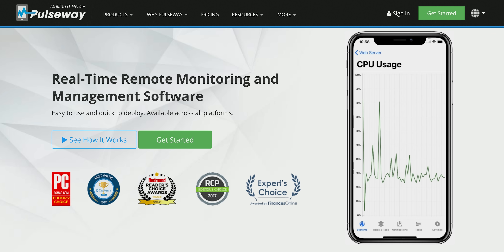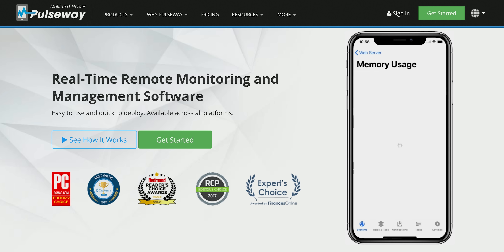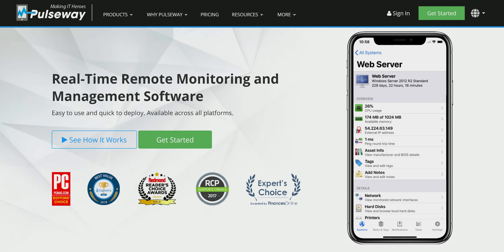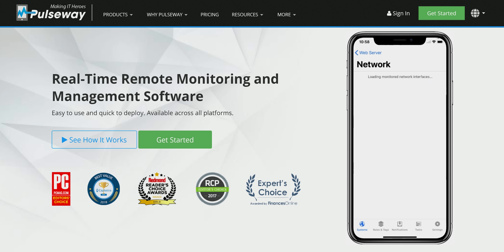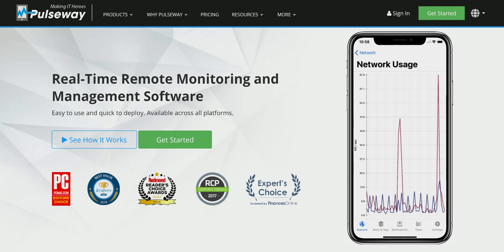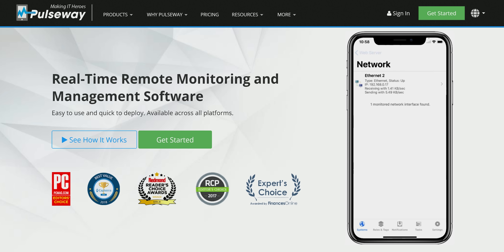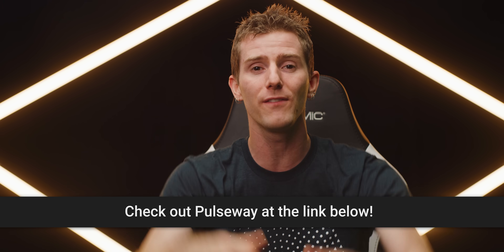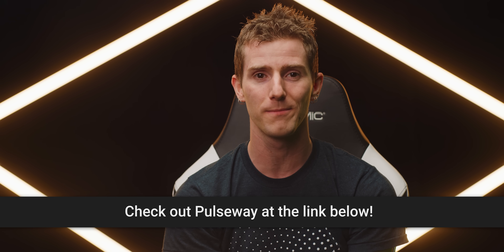You can monitor network performance, manage Windows updates, and more. The sky's the limit, because you can create and deploy your own custom scripts to automate your IT tasks. Try it for free at pulseway.com or through the link in the video description.